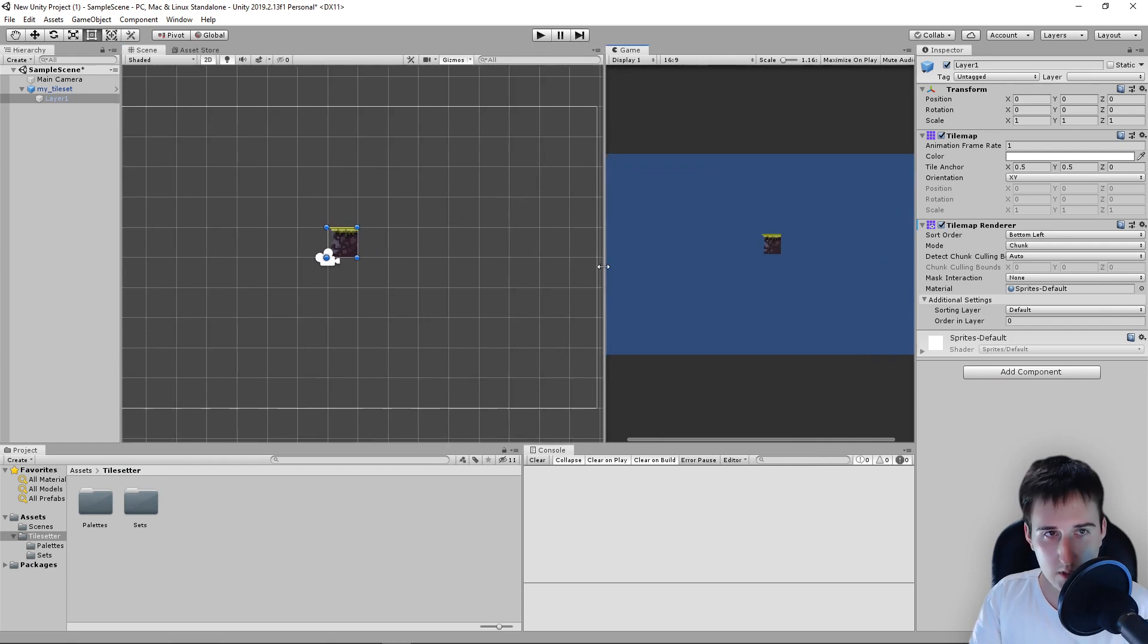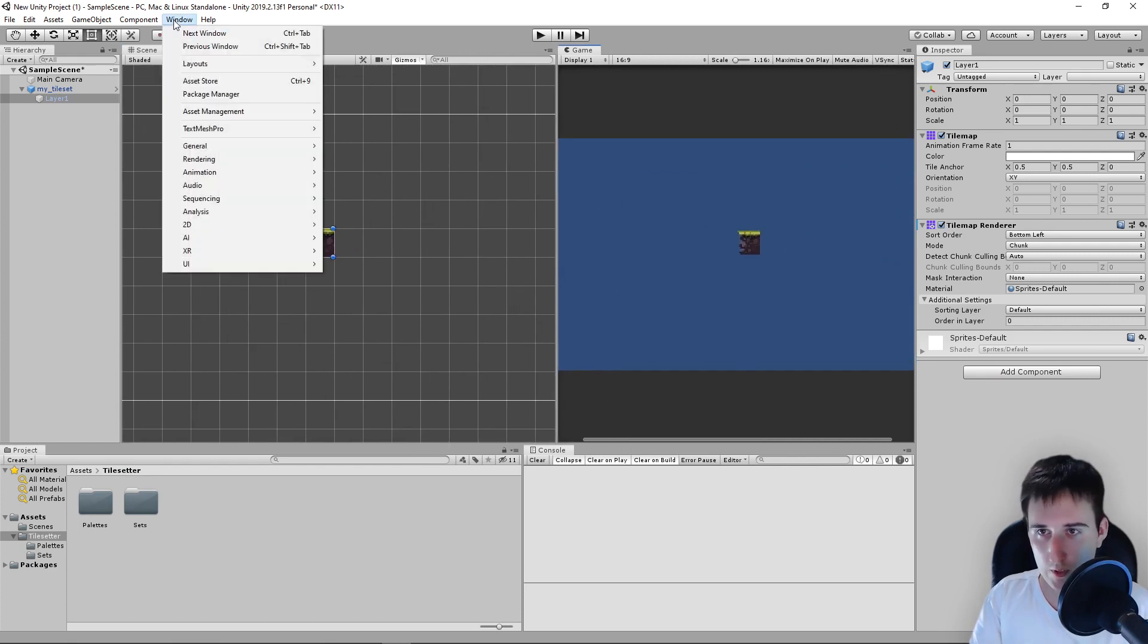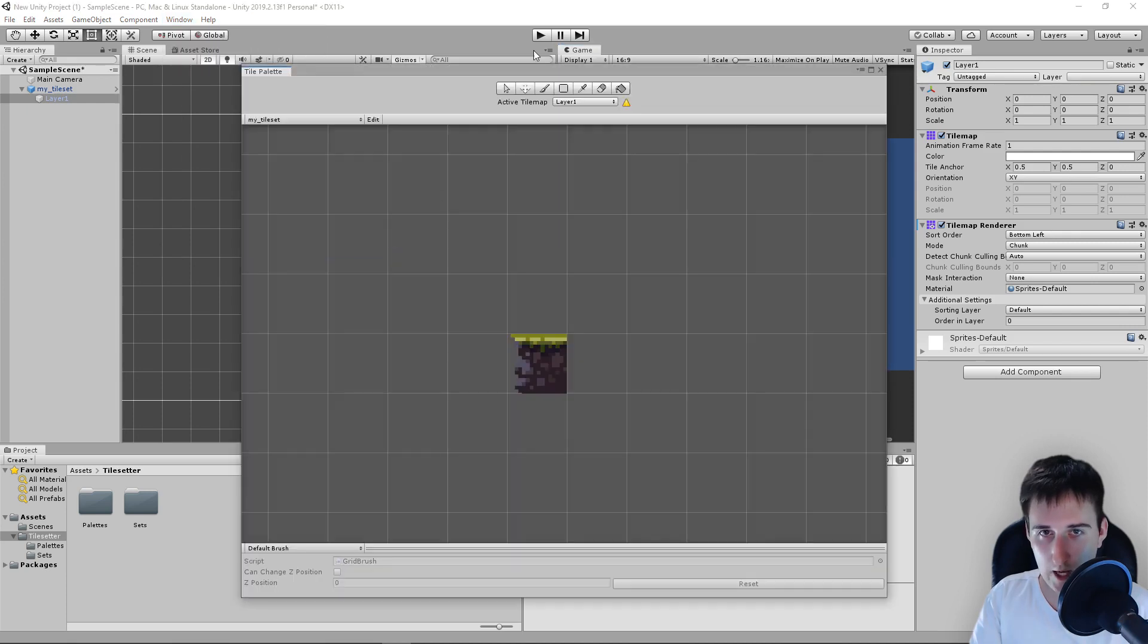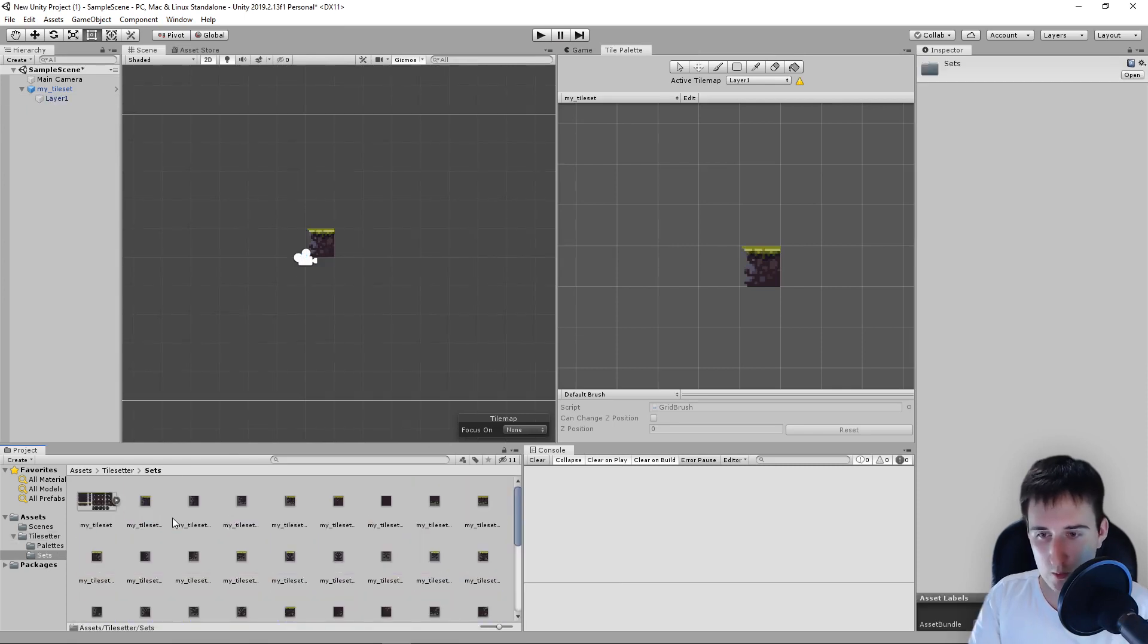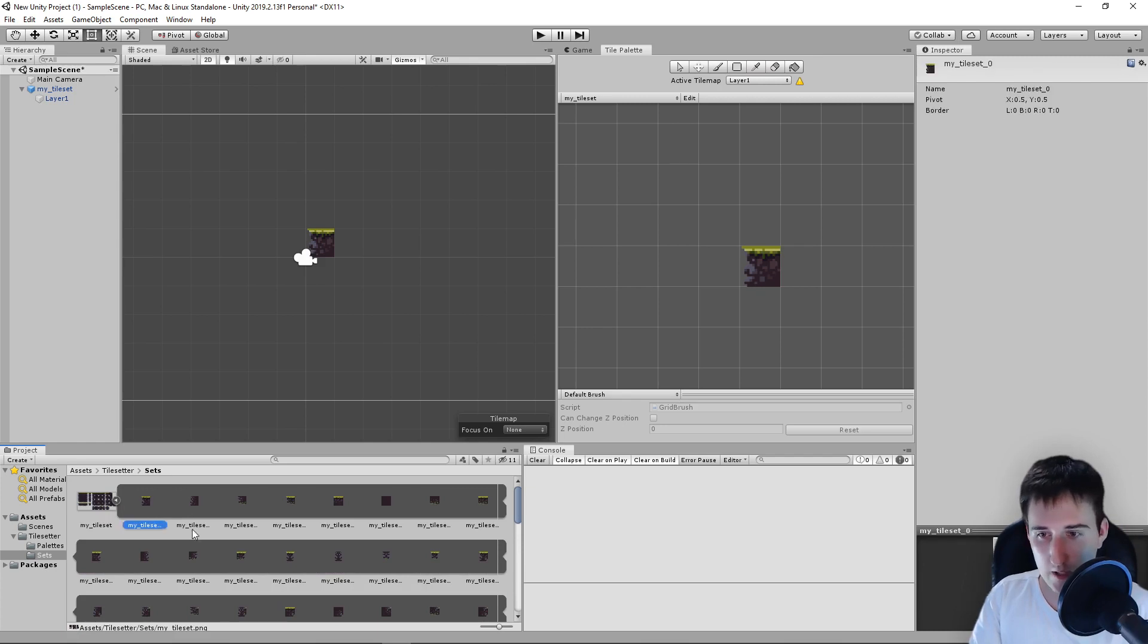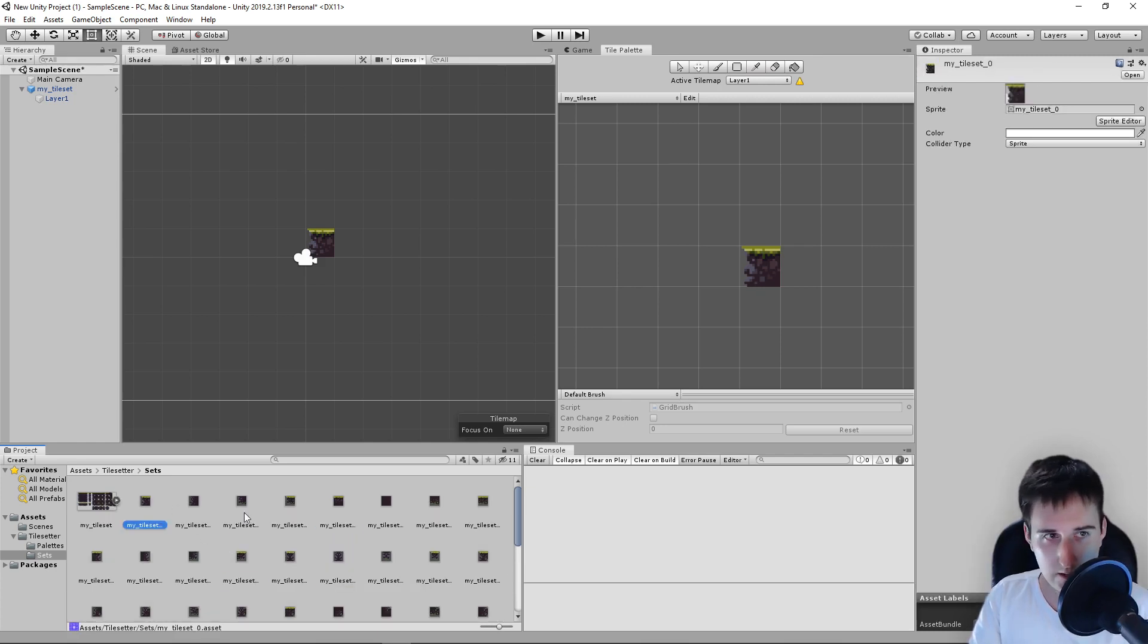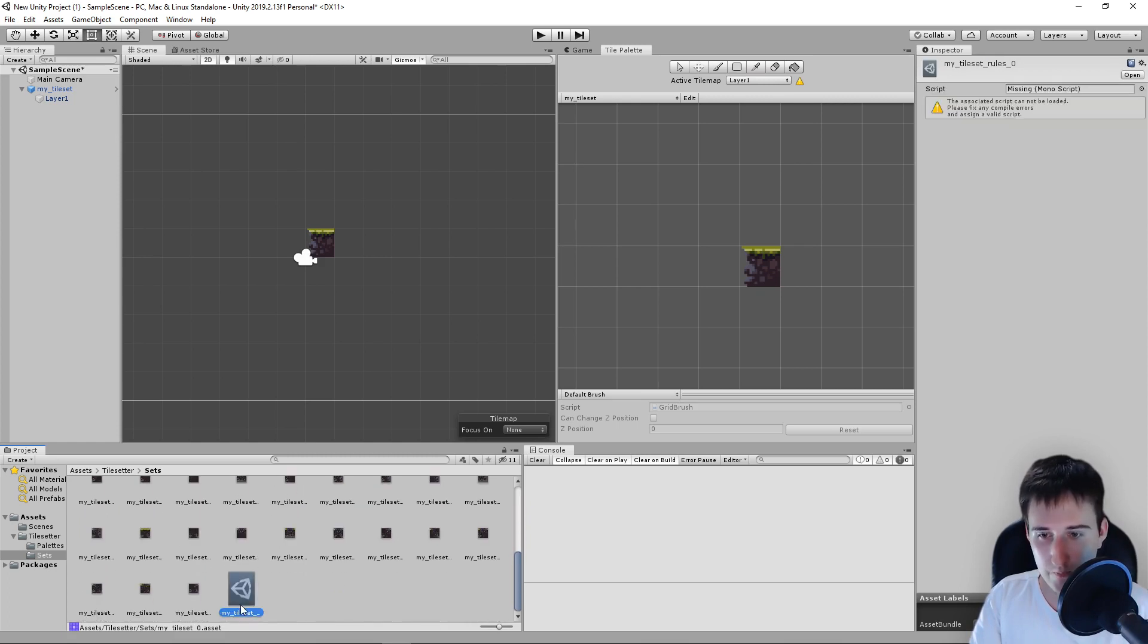But let's also come here to Window, I think to the Tile Palette. And let's put this here, right? Let's go to Sets and as you can see here you have the tileset with all the individual tiles and the separated tiles too.